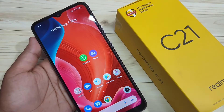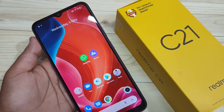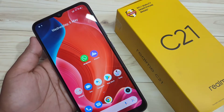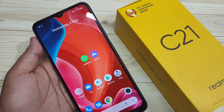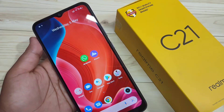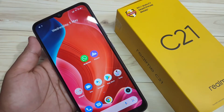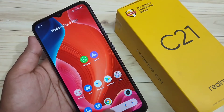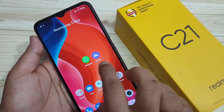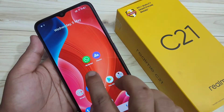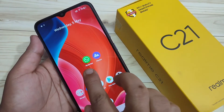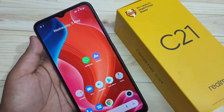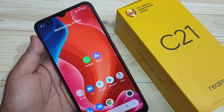In this video I am going to show you how to lock and hide applications in this device without any third party application. Here you can see two applications: WhatsApp and Photos. I am going to lock WhatsApp and hide the Photos application.